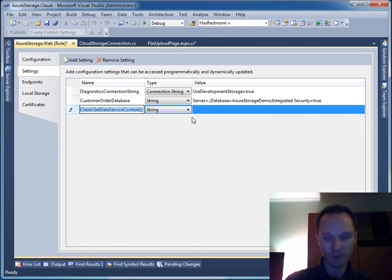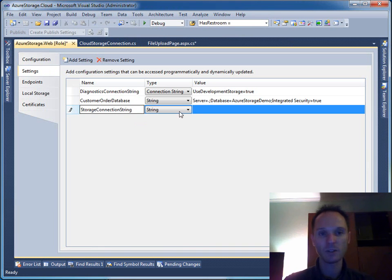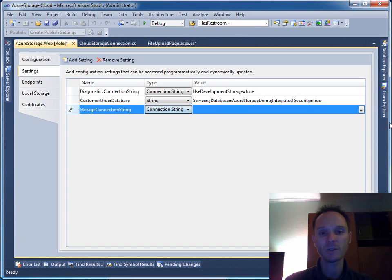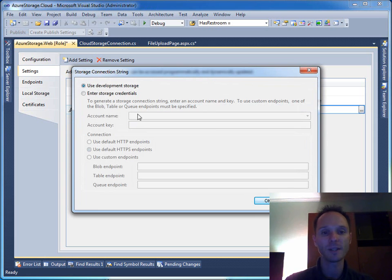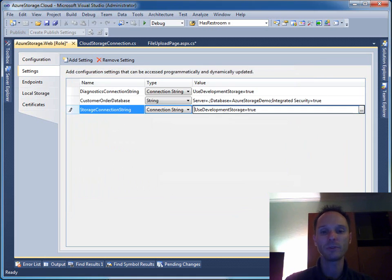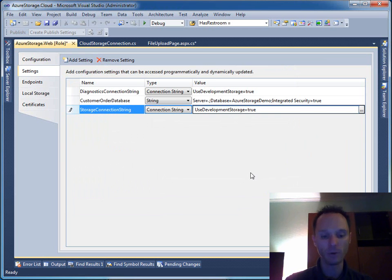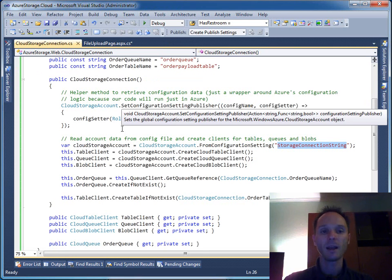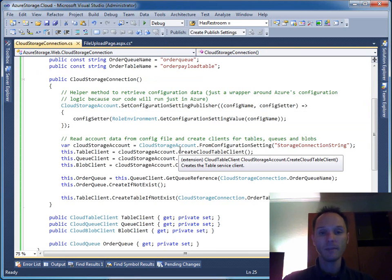You can also add here StorageConnectionString and say this one is a connection string. You have this nice little wizard and for my purposes, use development storage is perfectly okay. As you can see, use development storage equals true is the correct and right setting.